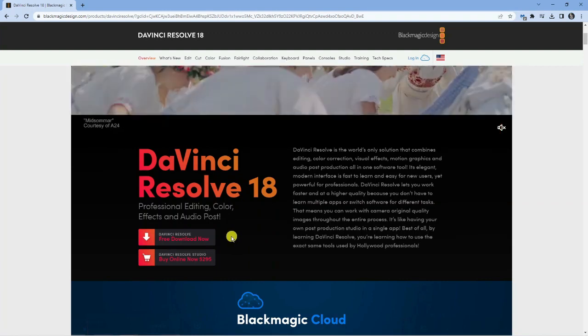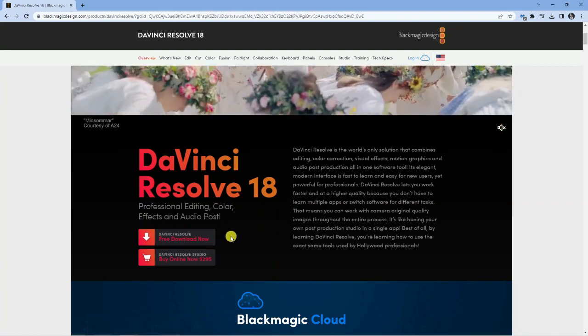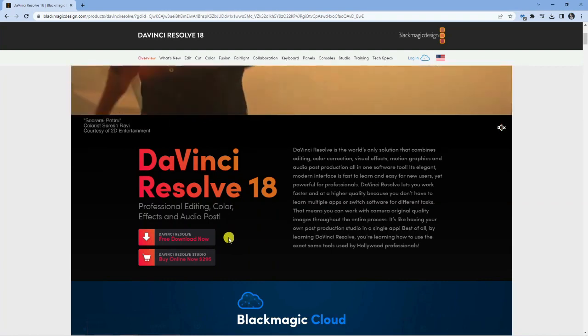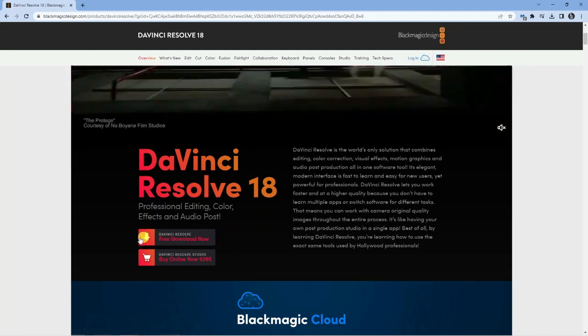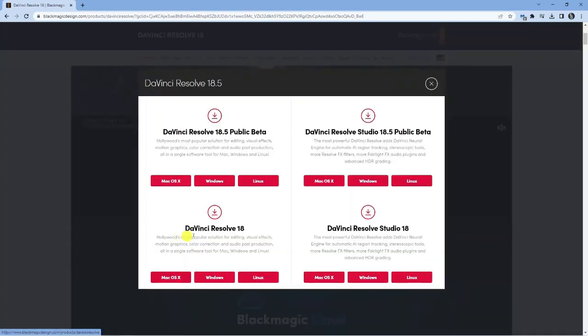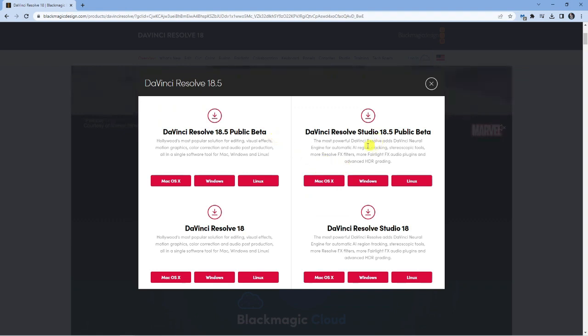For the purpose of this tutorial, I'm going to be downloading the basic version of DaVinci Resolve 18, so I'm just going to click onto the free download button down here. What it's going to do is open up a window and you're going to get some options for the different versions of DaVinci Resolve.